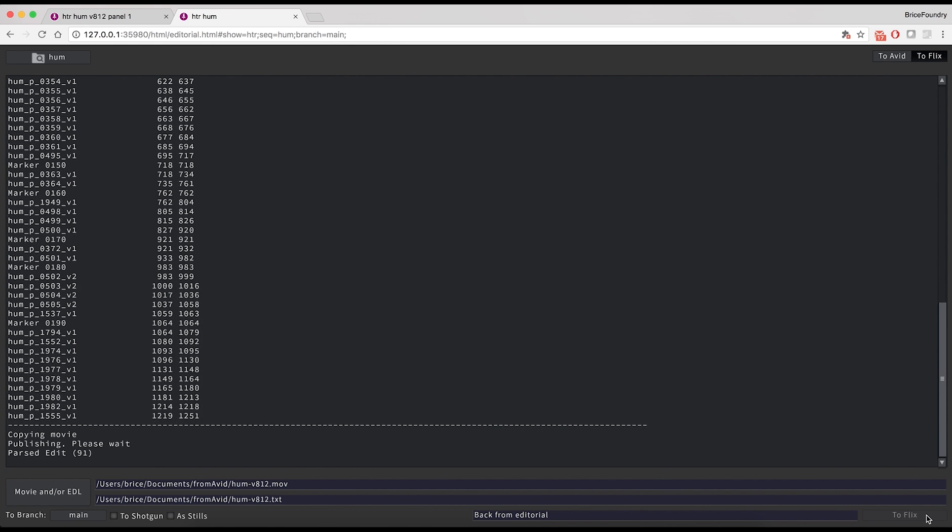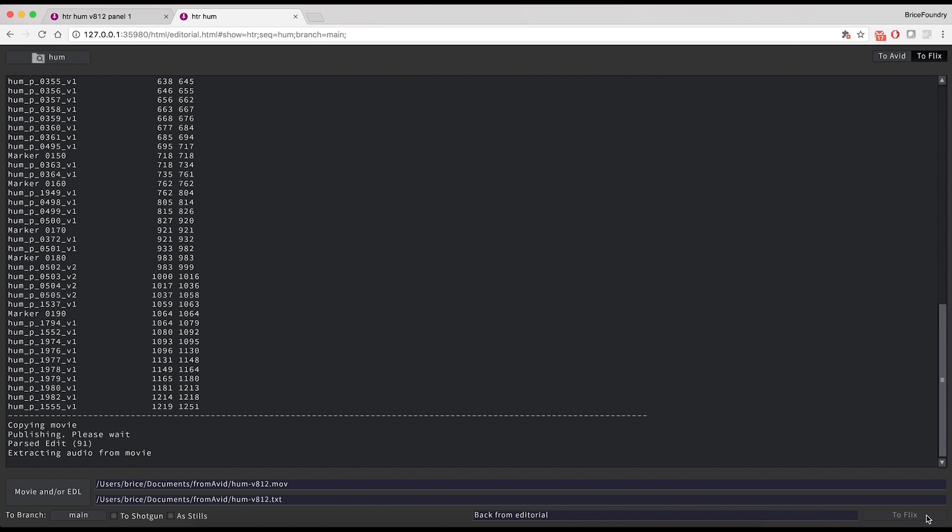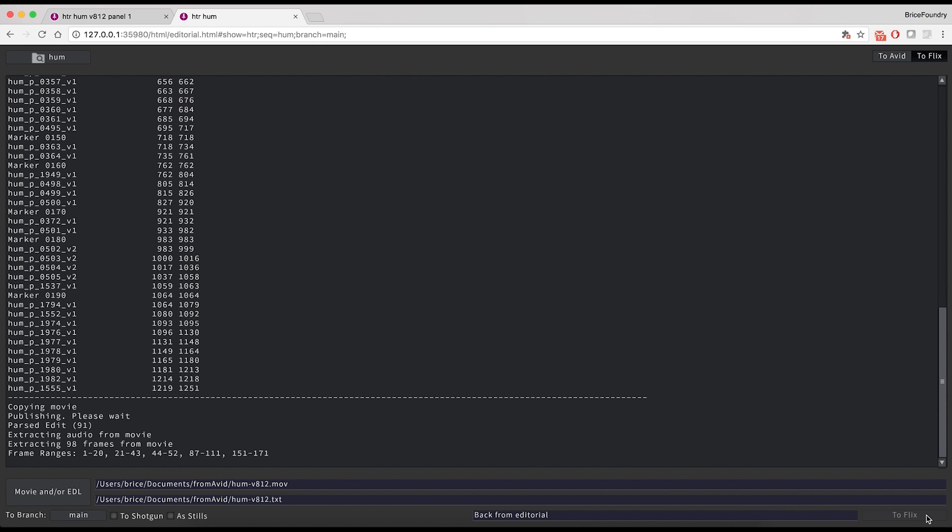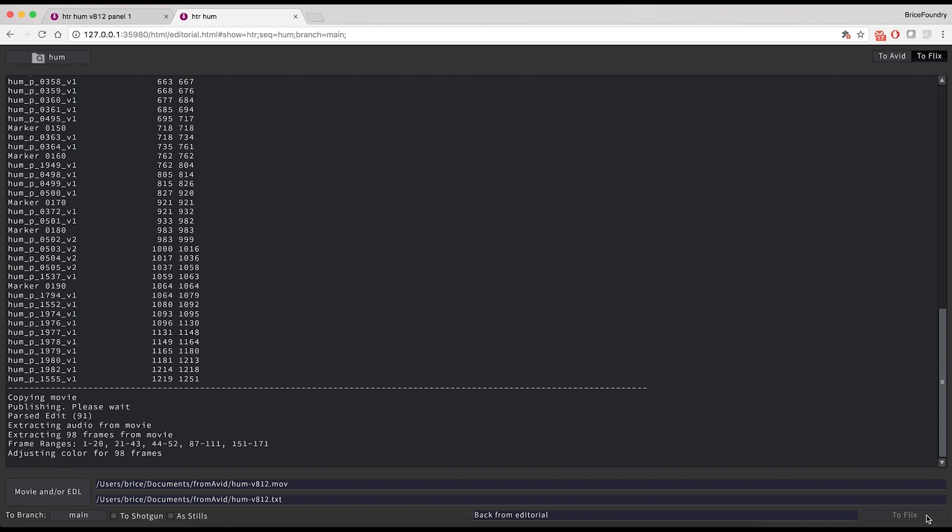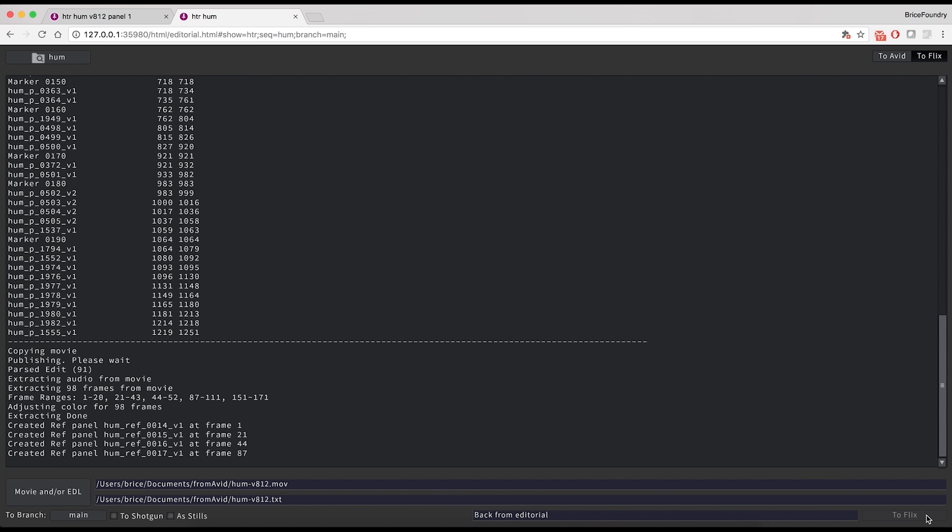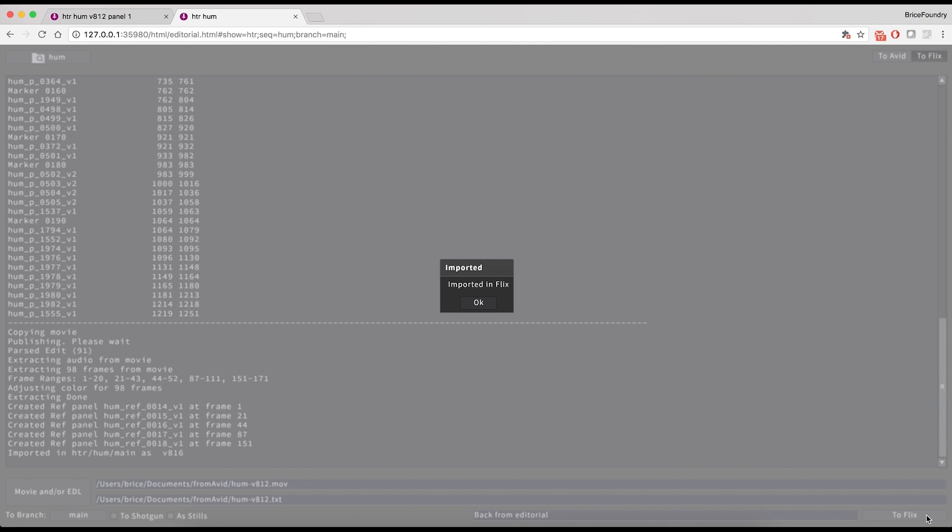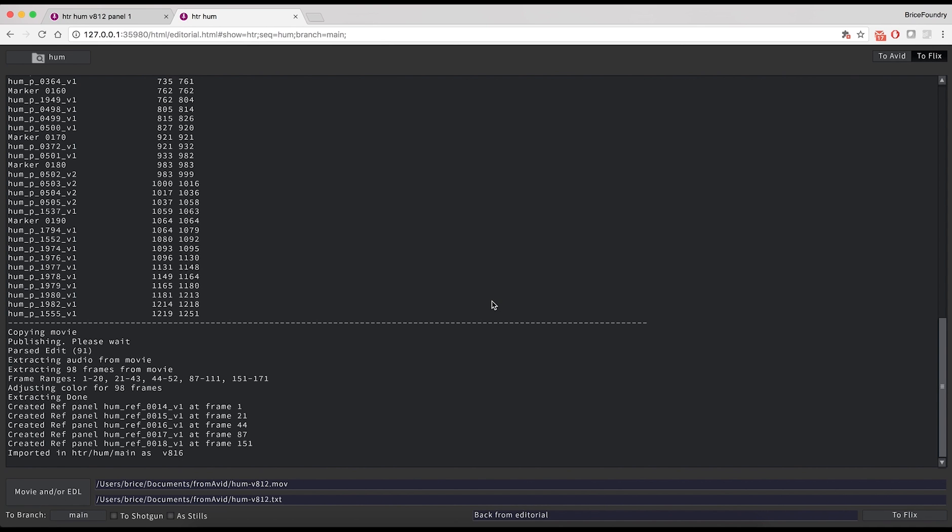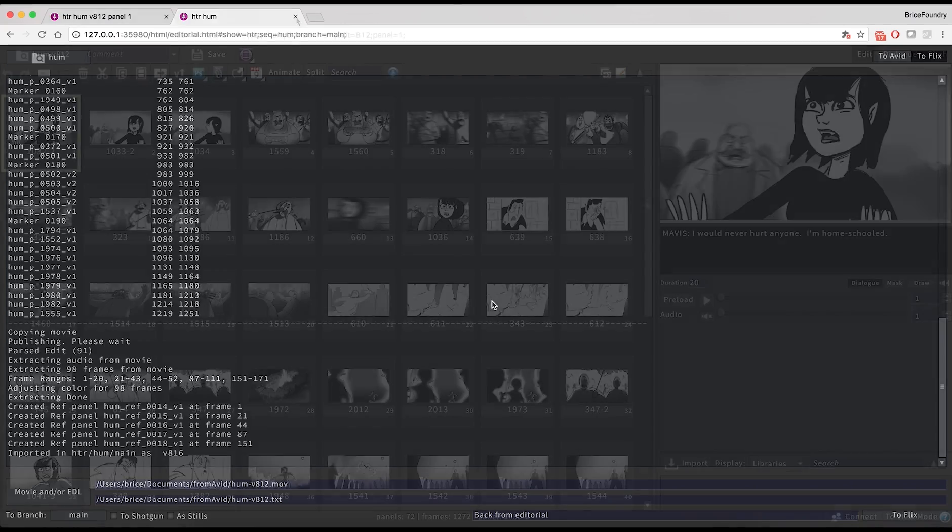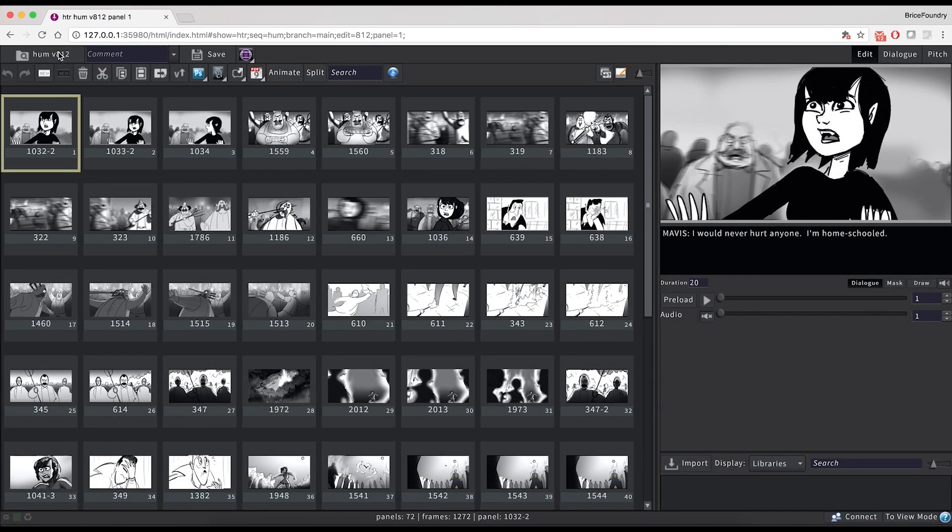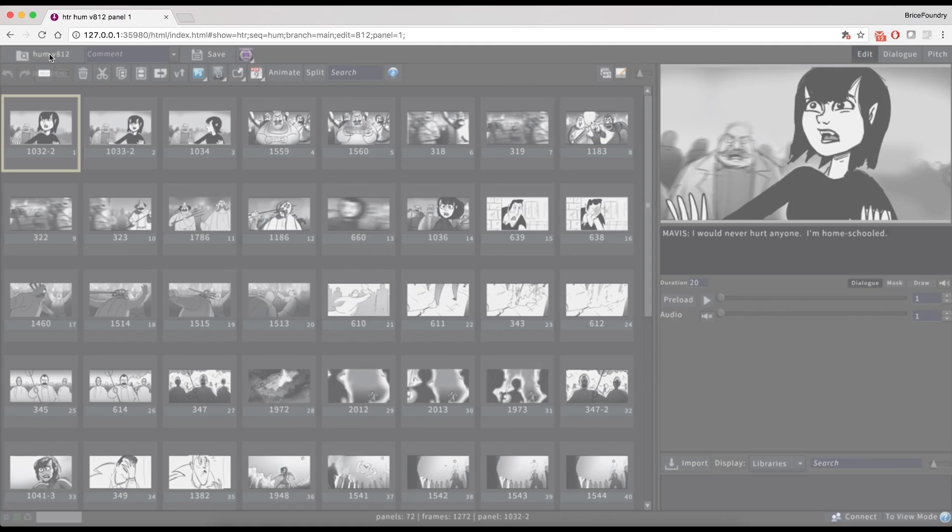At this point, Flix will go through the cutlist to check for shot markers, figure out the timing for each board, check if any effects were added, and create reference panels if needed. When the publish is complete, Flix will create a new version for our sequence, which we can access via the main interface's project browser.